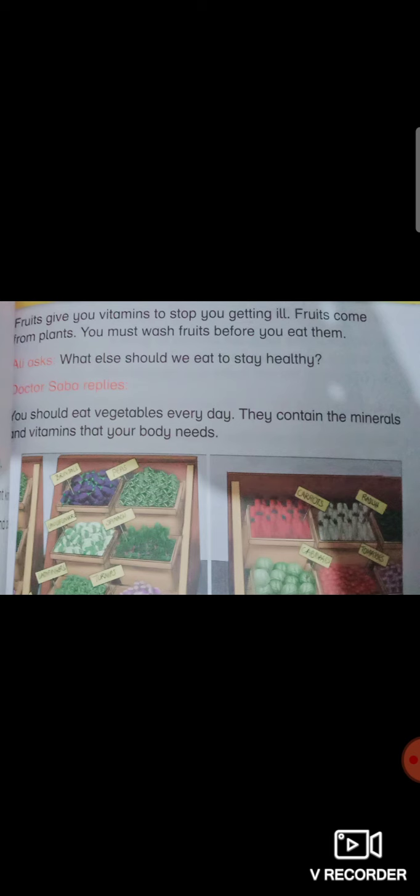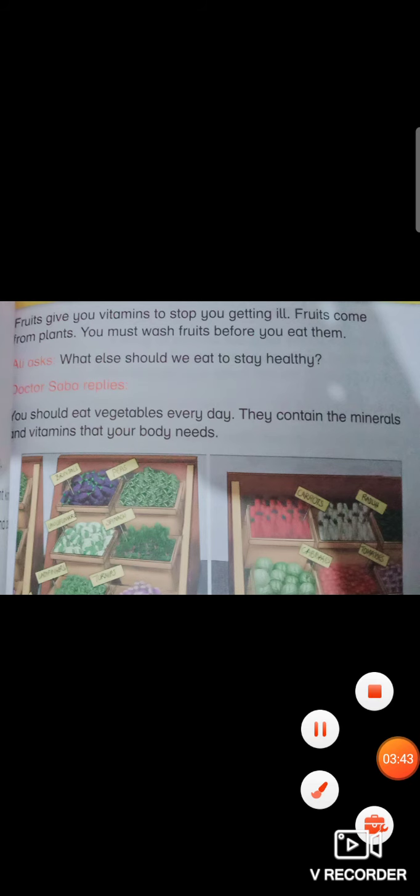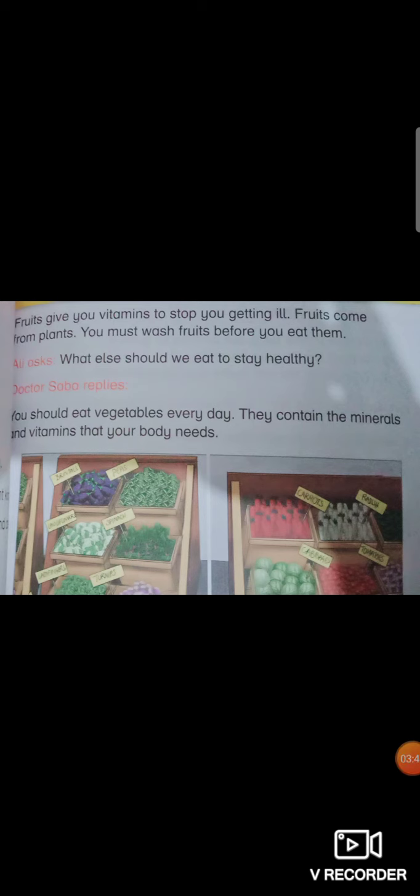Ali asks what else should we eat to stay healthy. So Dr. Sabah replies you should eat vegetables every day. They contain the minerals and vitamins that your body needs. Eating vegetables is very important for us as they have minerals and vitamins that help your body grow.